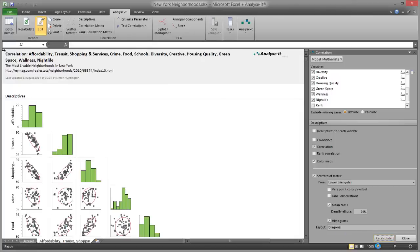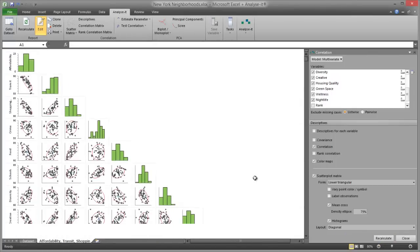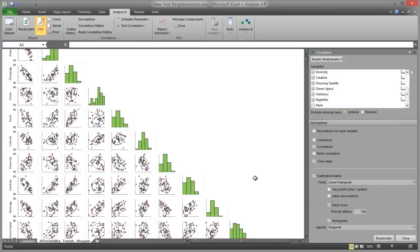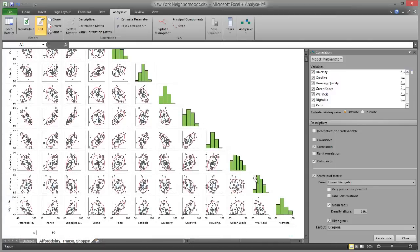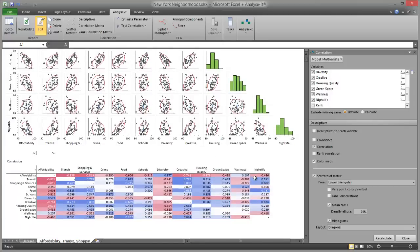The Scatter Plot Matrix shows plots for all of the pairs of variables, and each plot shows the relationship between a pair of variables. The red ellipse contains the middle 75% of the neighbourhoods and indicates whether the two variables are positively or negatively correlated, or not correlated. The Correlation Matrix shows the correlation coefficient for each pair of variables. Positively correlated variables are blue and negatively correlated variables are red, with the intensity dependent on the magnitude of the correlation.